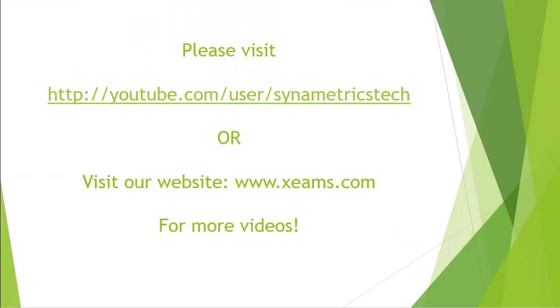This concludes the video tutorial for configuring outbound. Please check our website or our YouTube channel for more videos.